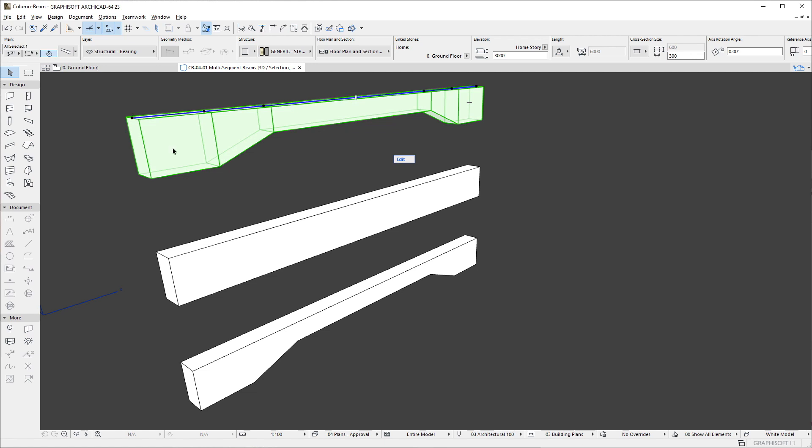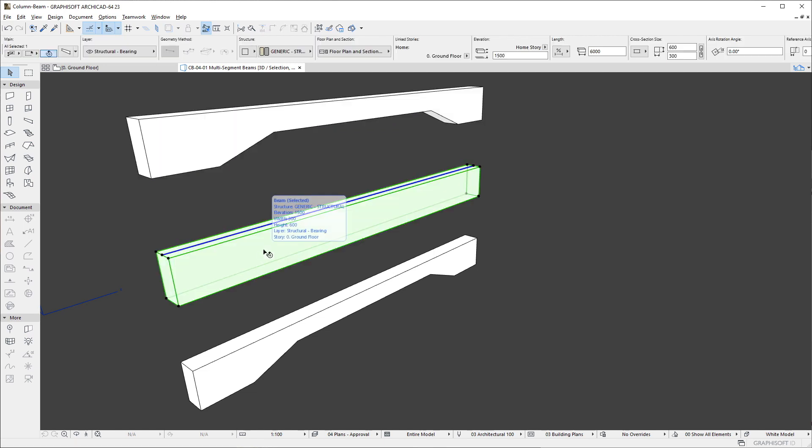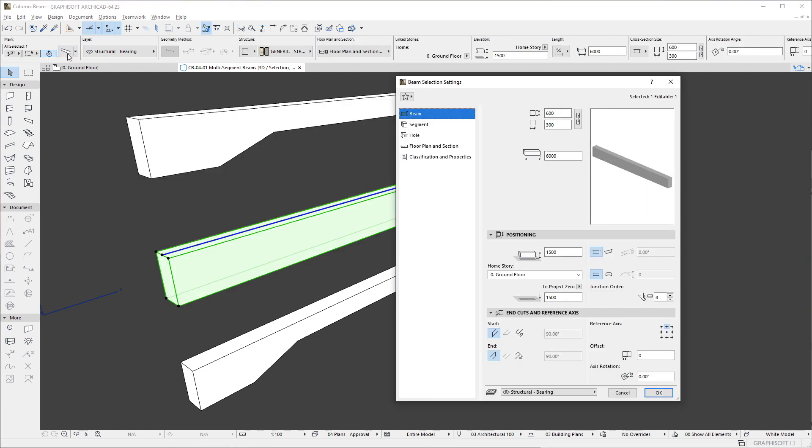If we open the Beam Setting dialog, we can see that the dialog has a new Organizational Layout that is similar to the layout of other Hierarchical tools of ArchiCAD, such as the Curtain Wall, Stair and Railing tool.